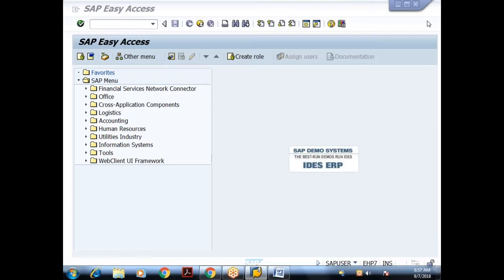Yesterday we saw the minimum settings for creating database tables in ABAP. In continuation to that, let us see how to create custom tables.